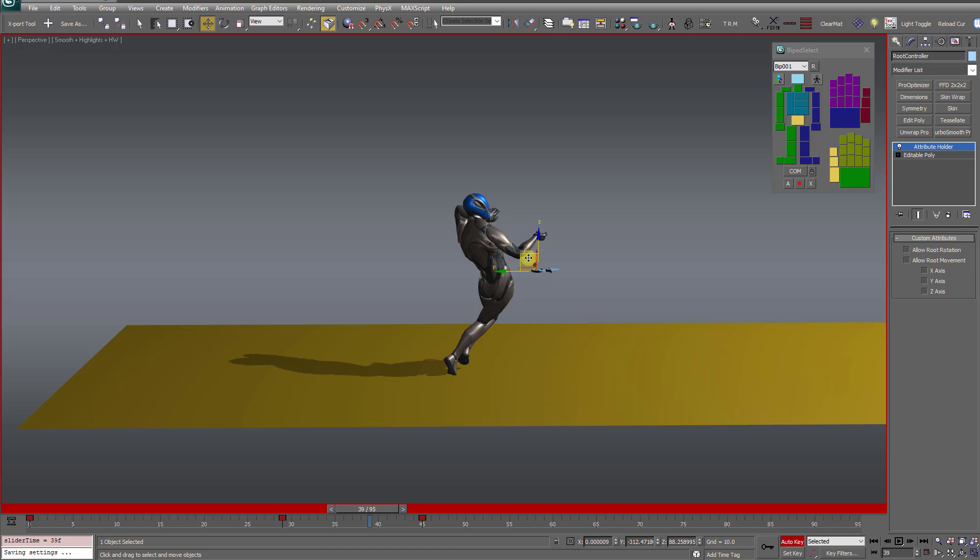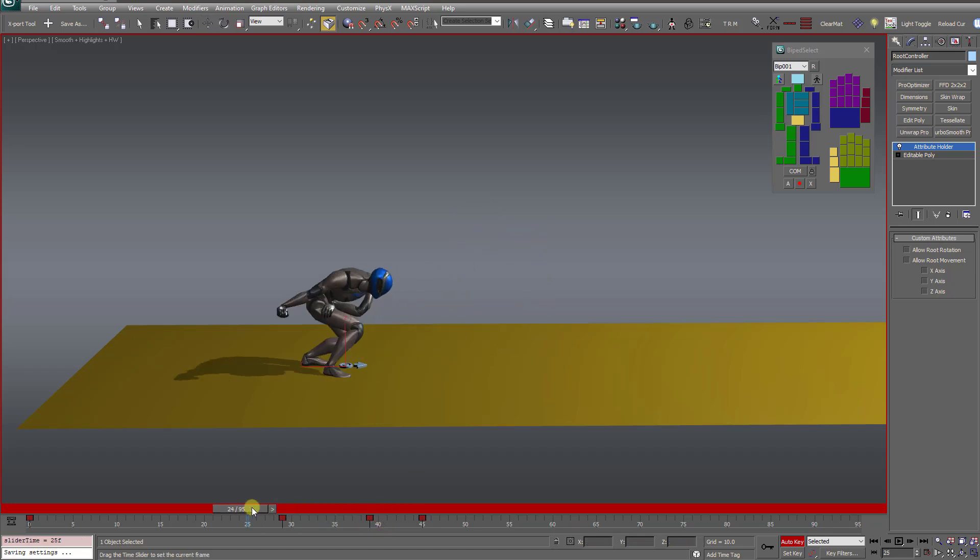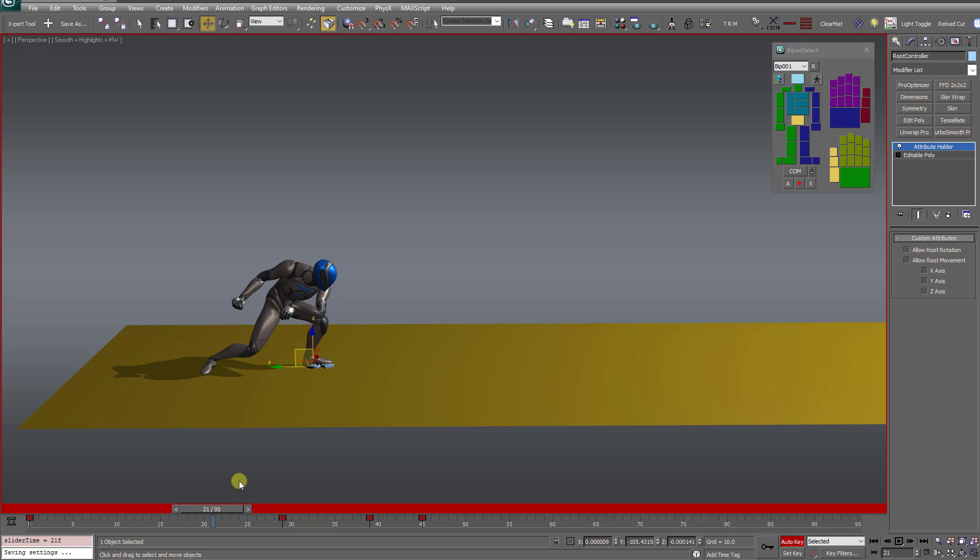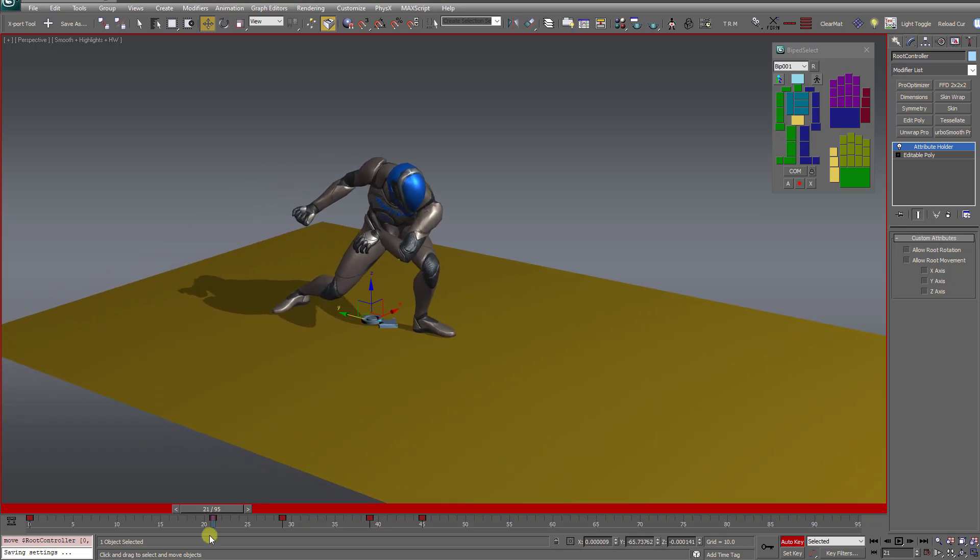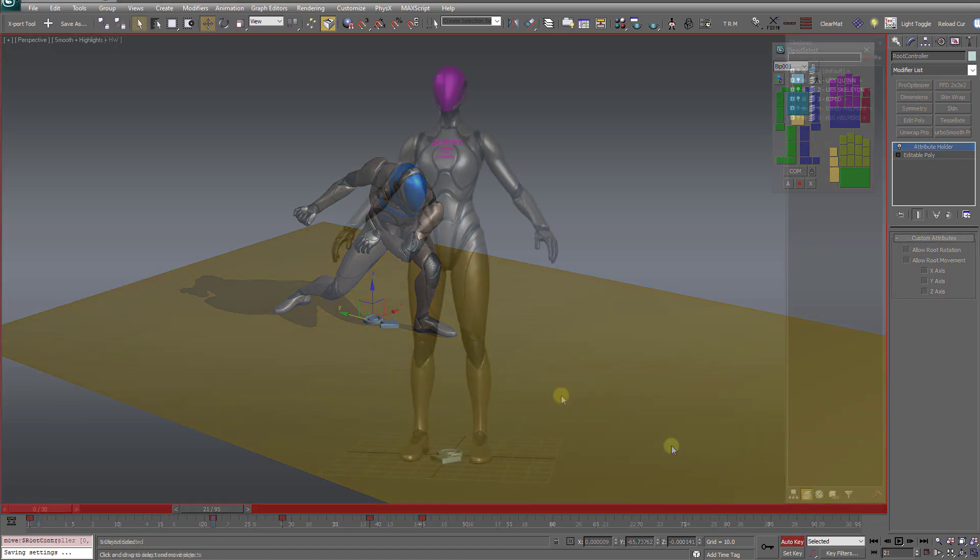It gives you a ton of control if you're a control freak or you have a really complex animation that you just need that type of control over the root bone. So that should cover everybody's needs now concerning the root bone with these new updates.